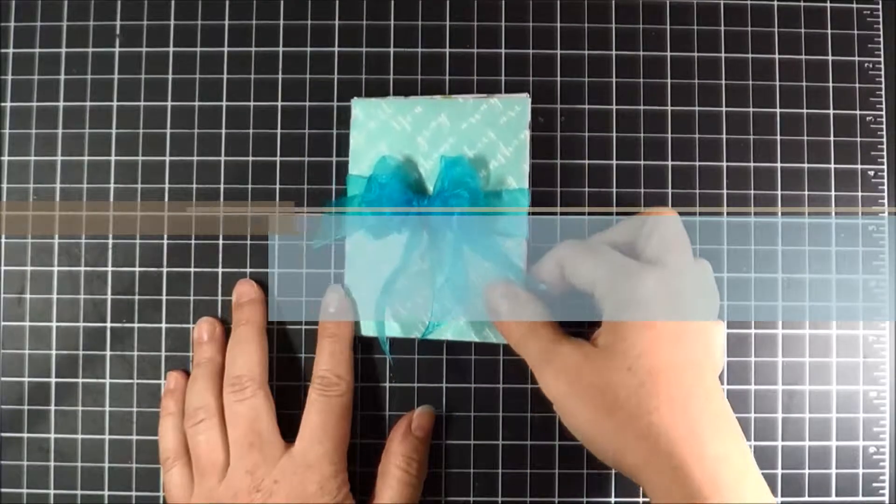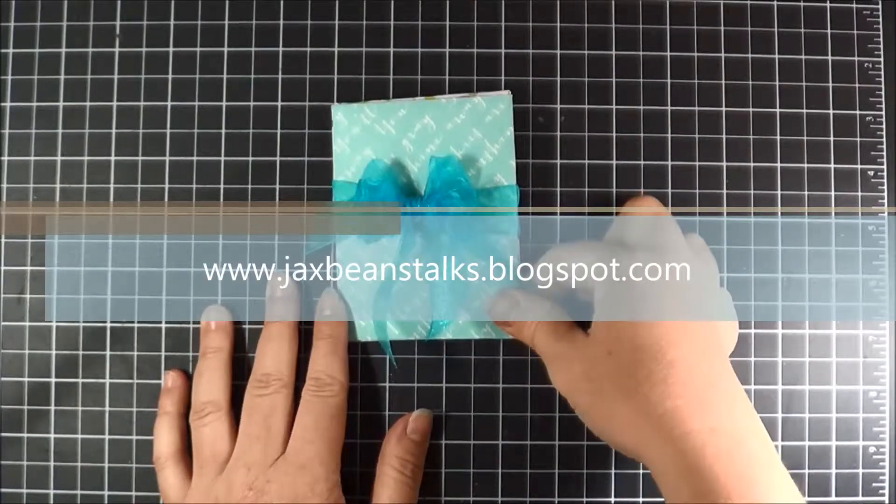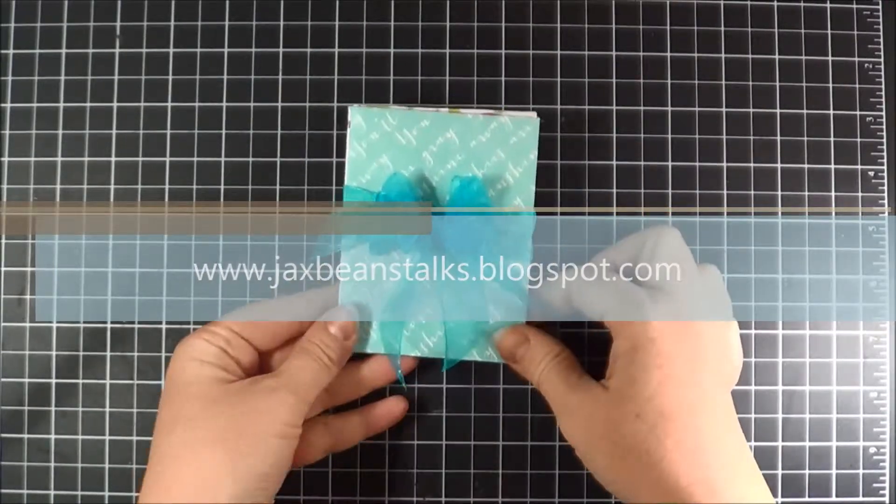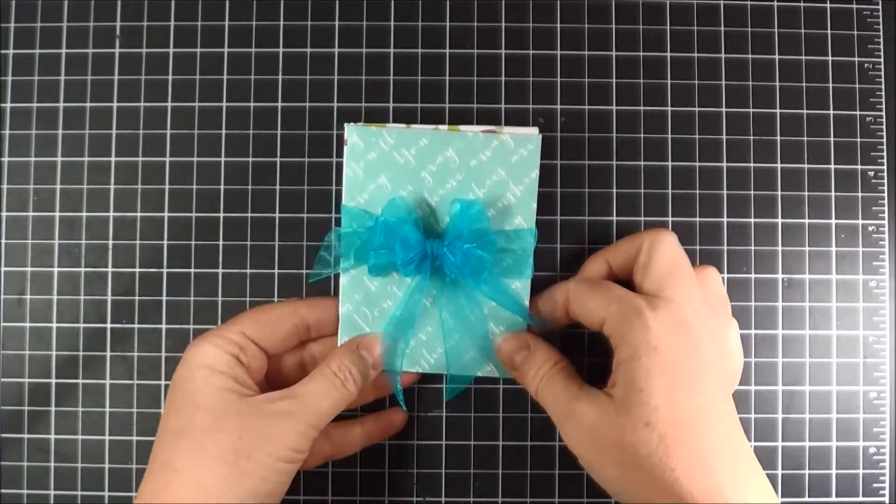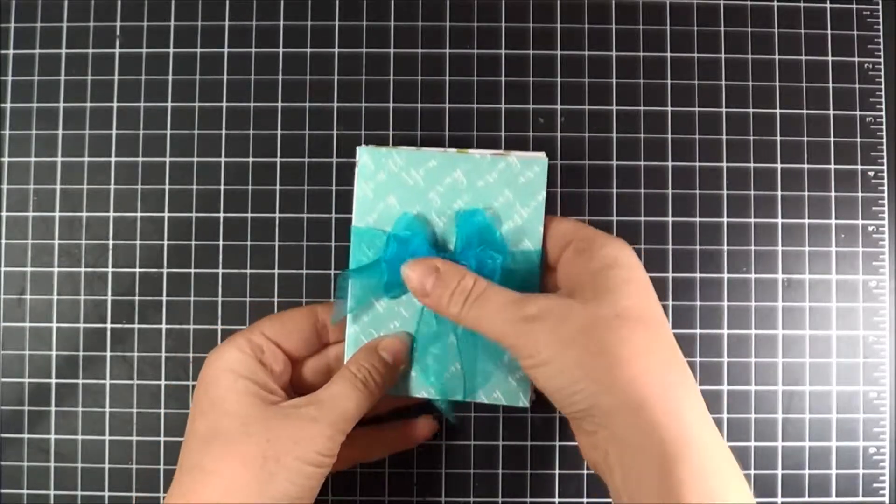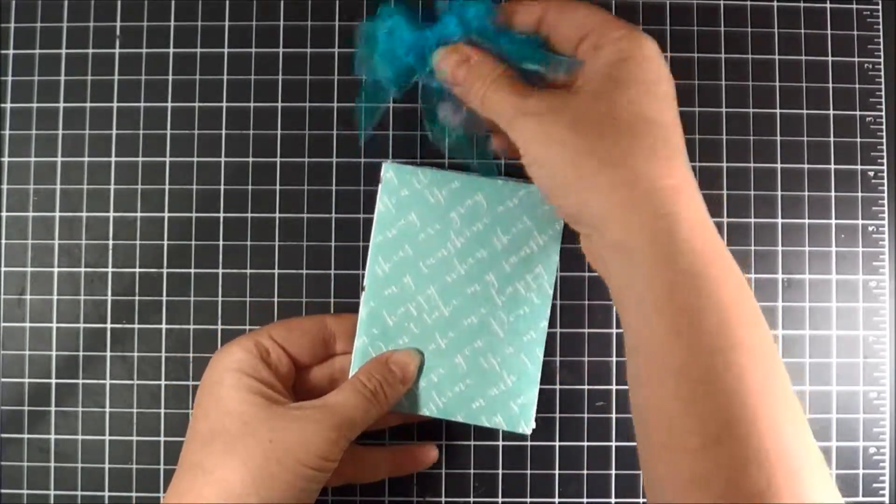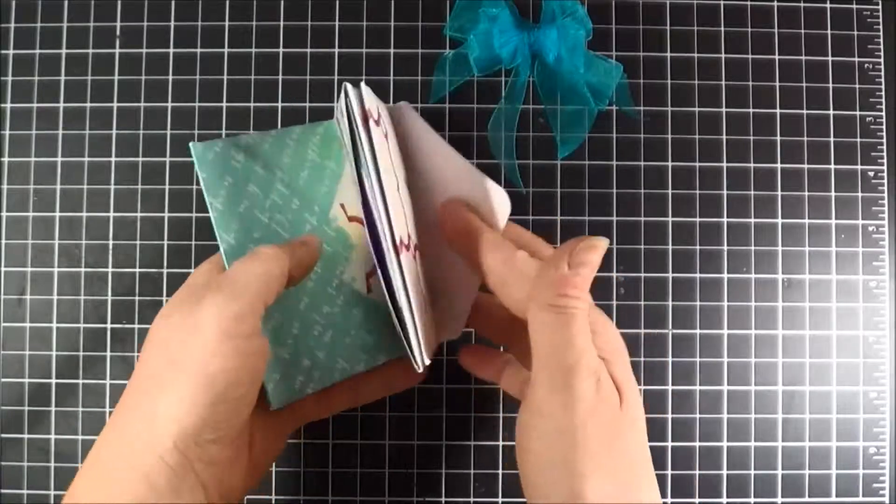Hi everyone, Jen here with Jack's Beanstalks. Today I'm going to show you how to make this cute little mini 3x4 envelope accordion album. I'm going to take this off and show you real quick.